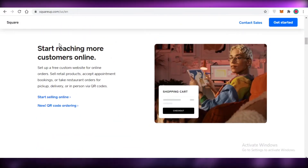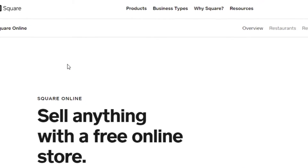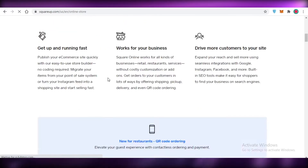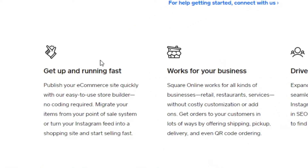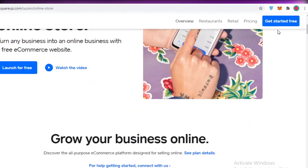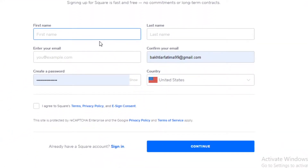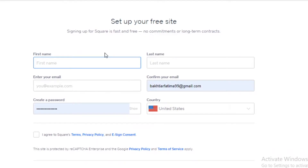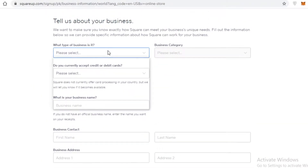On their website, if you scroll down you can see options to reach more customers online. Click on 'Start Selling Online' and you'll be led to their page where you can start selling anything online. They give you a rundown of the different features they provide. Click on 'Get Started for Free' and then fill out your personal details.